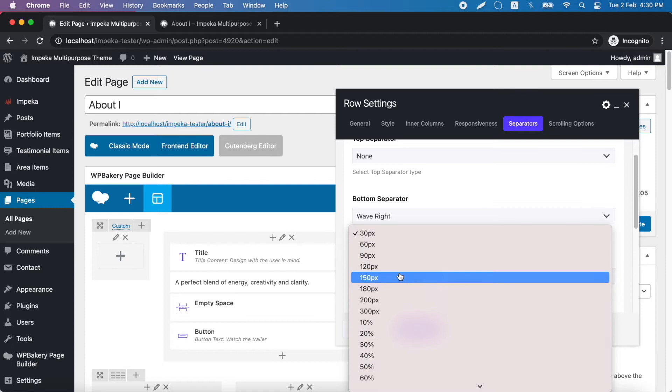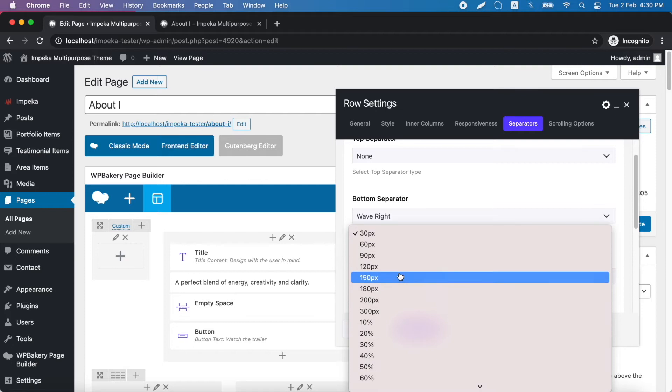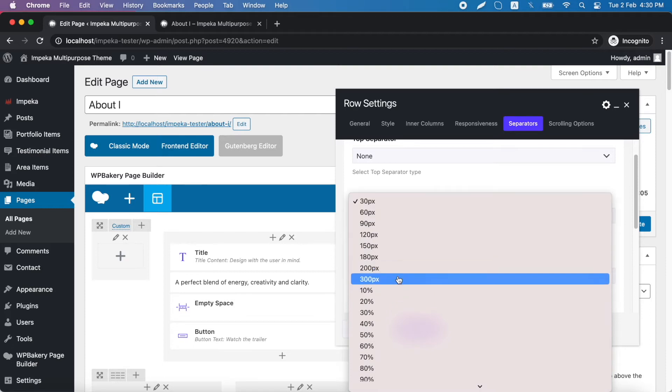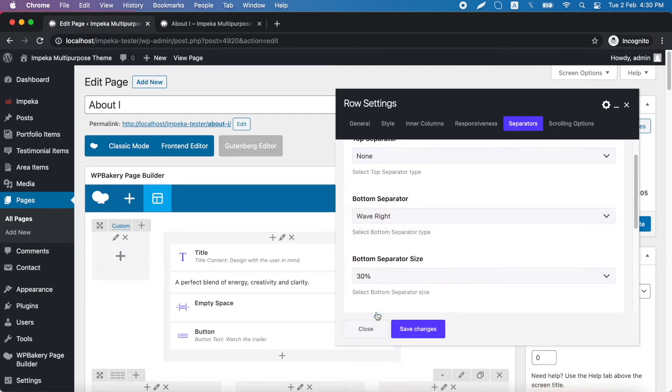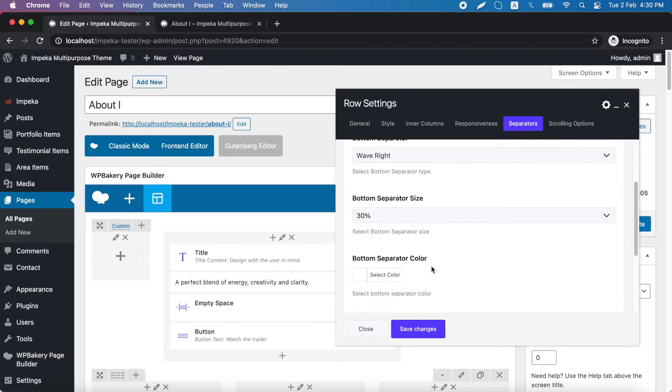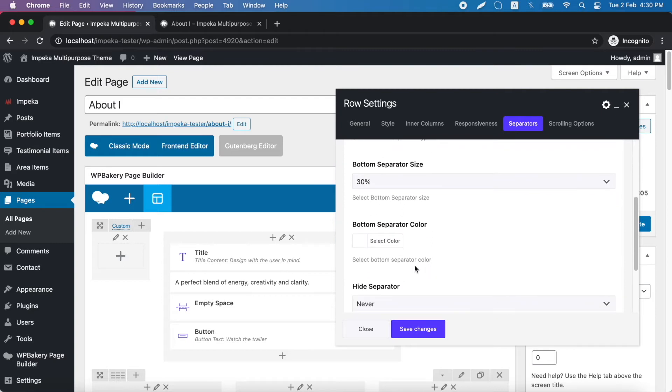Second, we can add the separator size. We will use 30%. Here we can select the separator color.